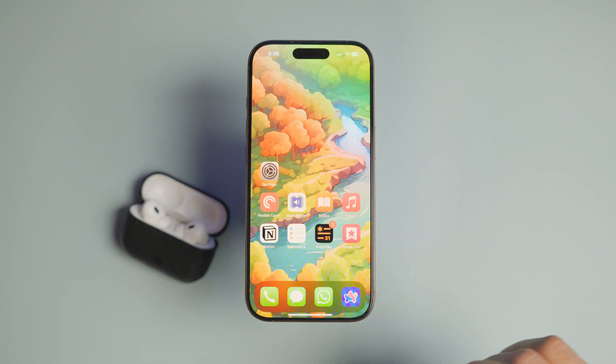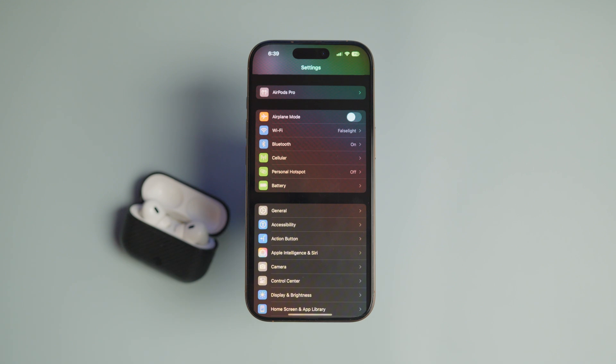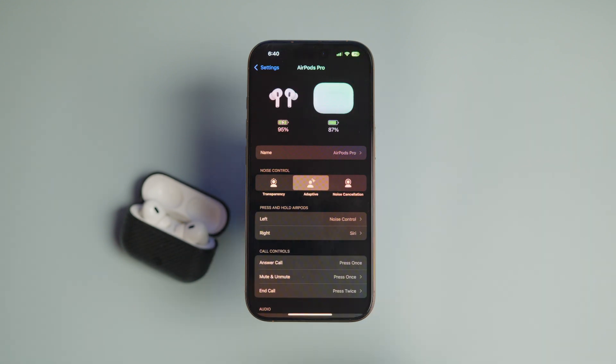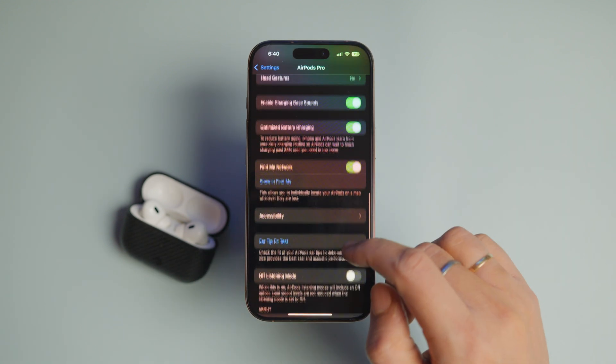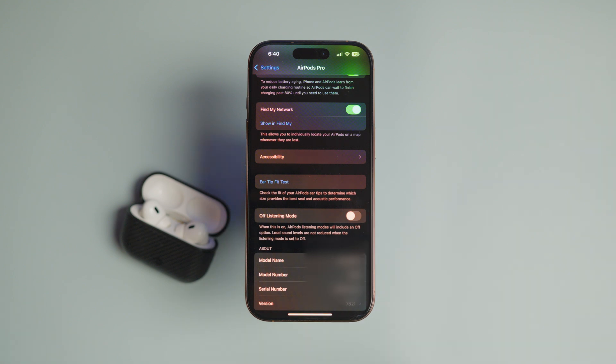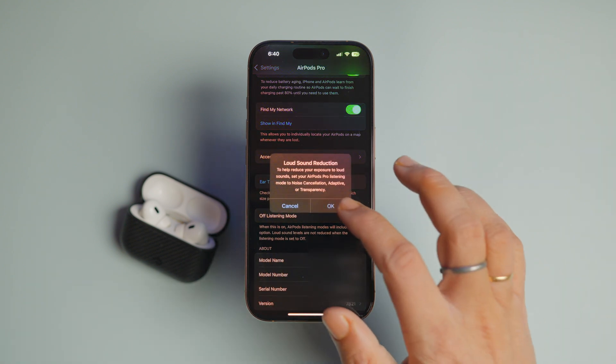Connect your AirPods to your iPhone and open the Settings app. Tap to open the AirPods setting and scroll to the bottom. Here, turn on the toggle next to off listening mode.